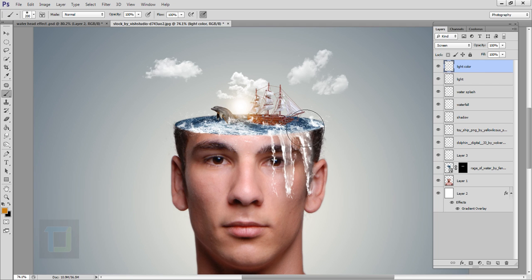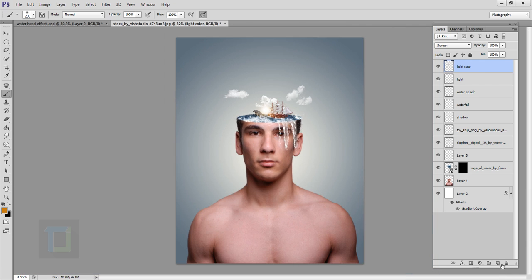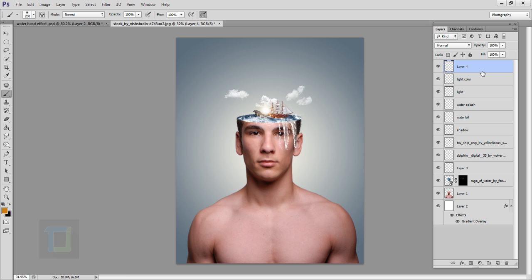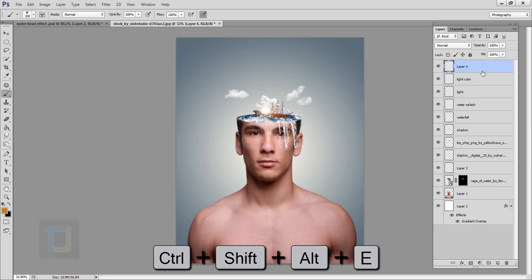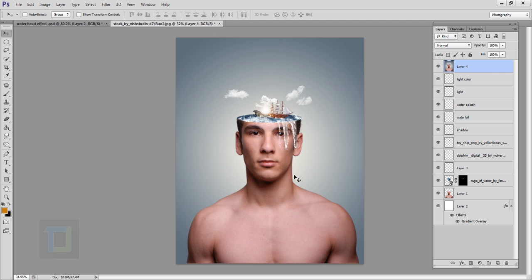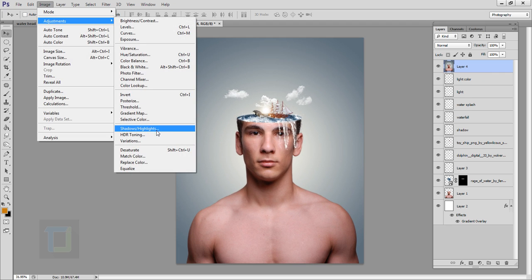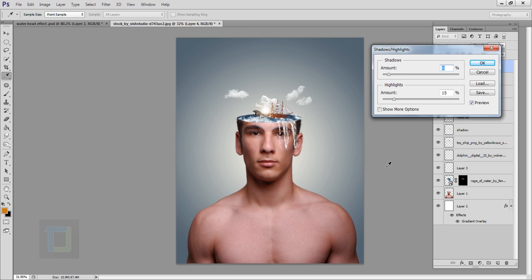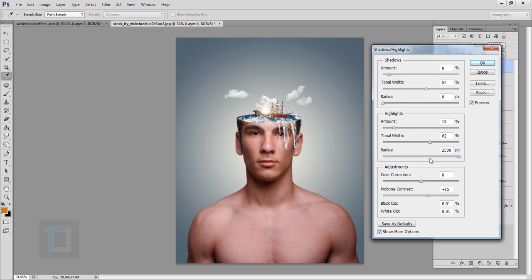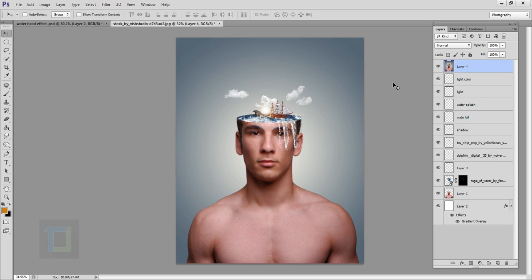Now we can start doing the adjustments. Go and create a new blank layer on top of everything, then press Ctrl+Alt+Shift+E to get a flattened JPG of your document. Go to Image > Adjustments > Shadows and Highlights. Click show more options — in the highlights, turn down the radius a little bit, increase the amount, and adjust it. This looks really nice, then hit OK.